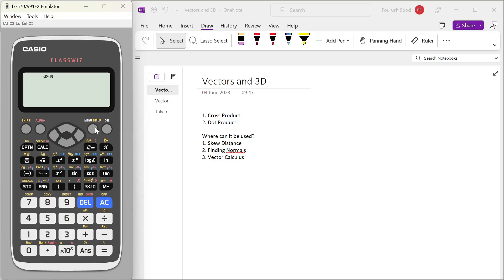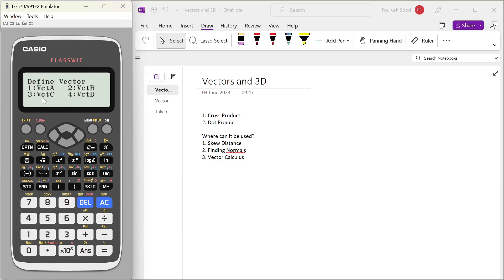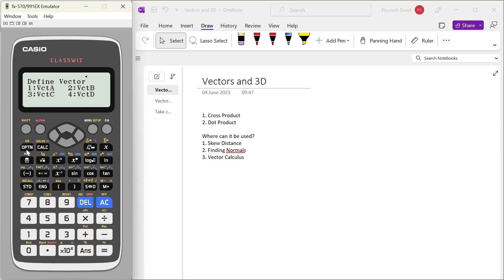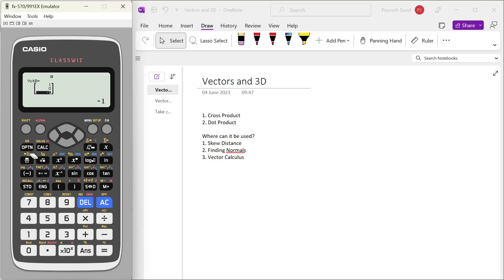In the calculator, if you go to the menu and click on 5, you get into the vector mode. In this, you can define any vector. So suppose I define vector A. I'll press 1 and define the dimension of the vector as 3. I define it as 2, 0, 3. Then I go to options, define vector. Now I define vector B as 1, 0, minus 1.